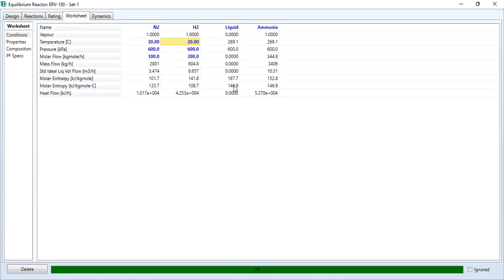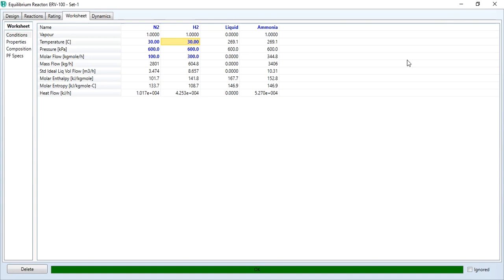So that's how you simulate an equilibrium reactor in Aspen HYSYS. That's all from my side for today's simulation. Please do watch the video, like the video, share with others, and subscribe to the channel Aspen Tech. Till then, it's goodbye. Stay tuned.